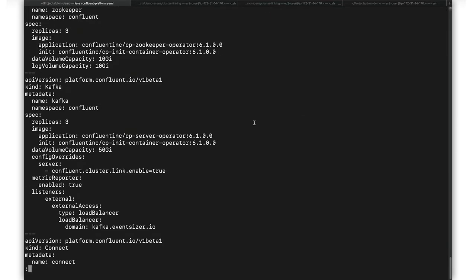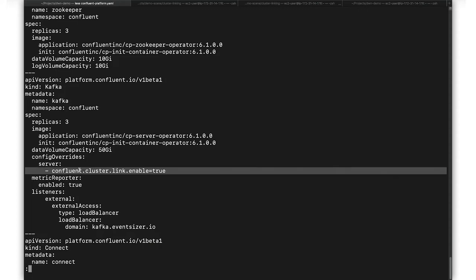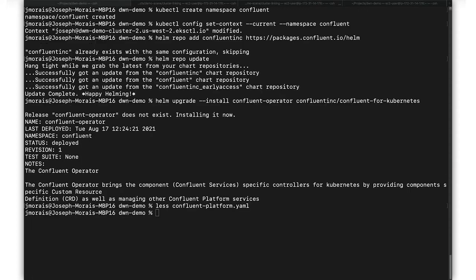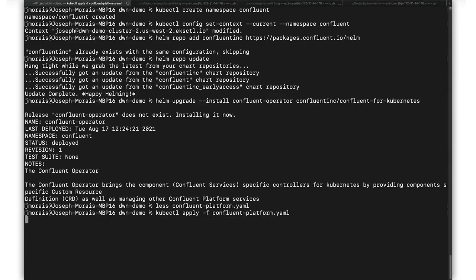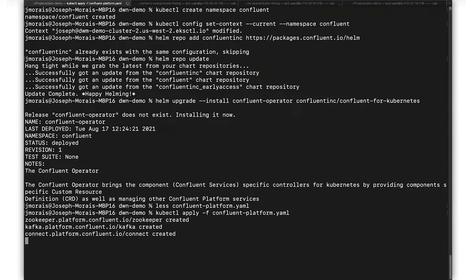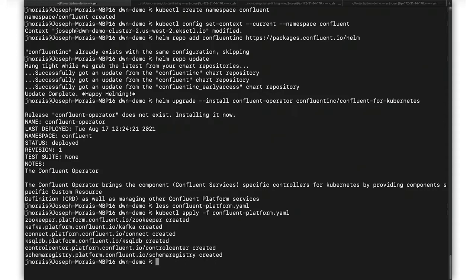Here you can see that we've enabled cluster linking as a part of our deployment. Next, we'll install the platform components using Kube Control. Of course, it'll take a moment for all our pods to deploy and run, but using Movie Magic, we can speed that up.